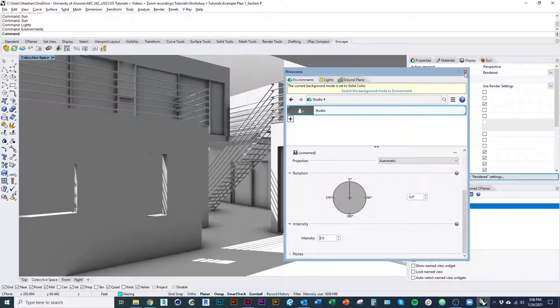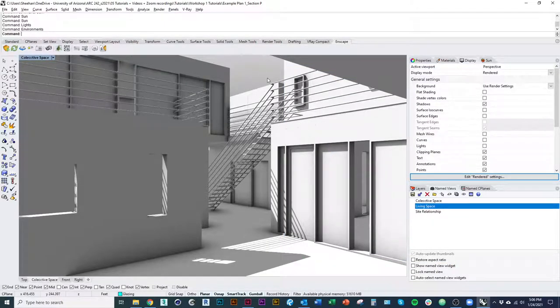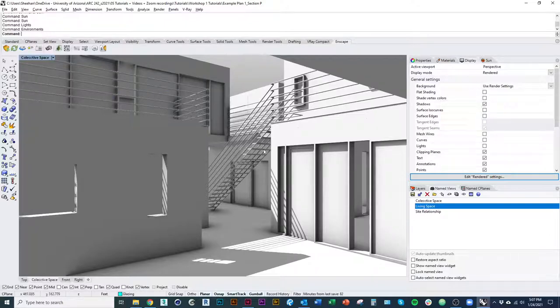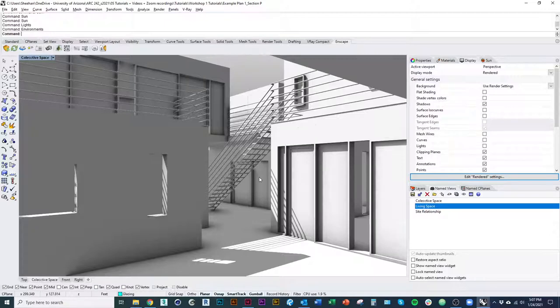So that should pretty much conclude this video. That's how you set up your display mode. And if you have only one Rhino window open and you save this and close it, it should kind of save this display mode for any Rhino that you open when you toggle it into render display.